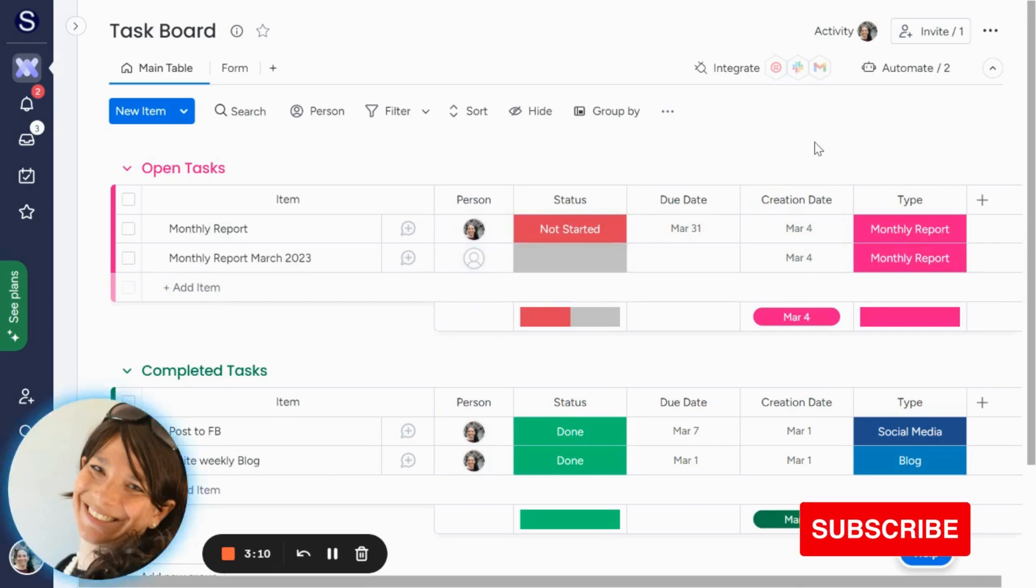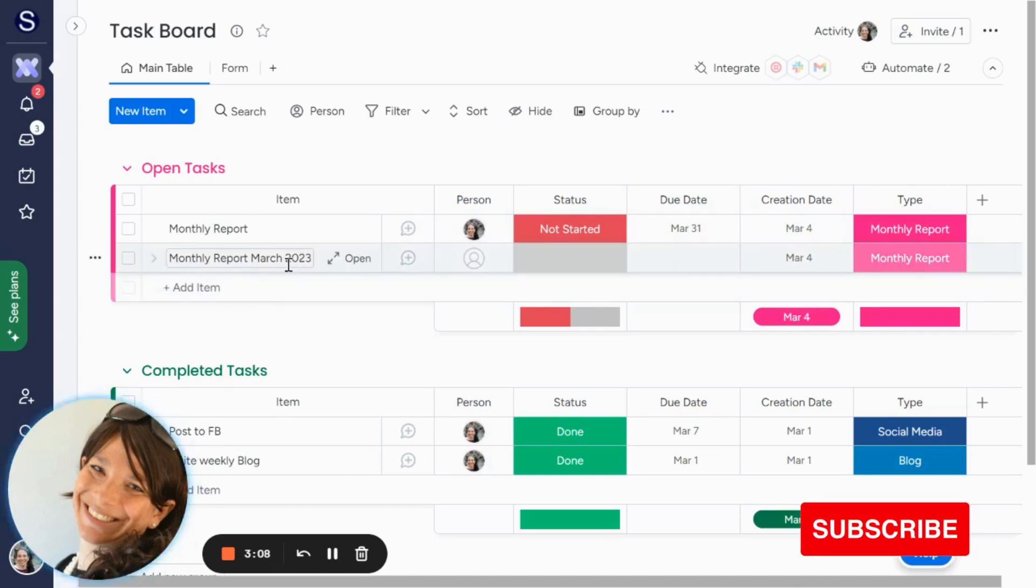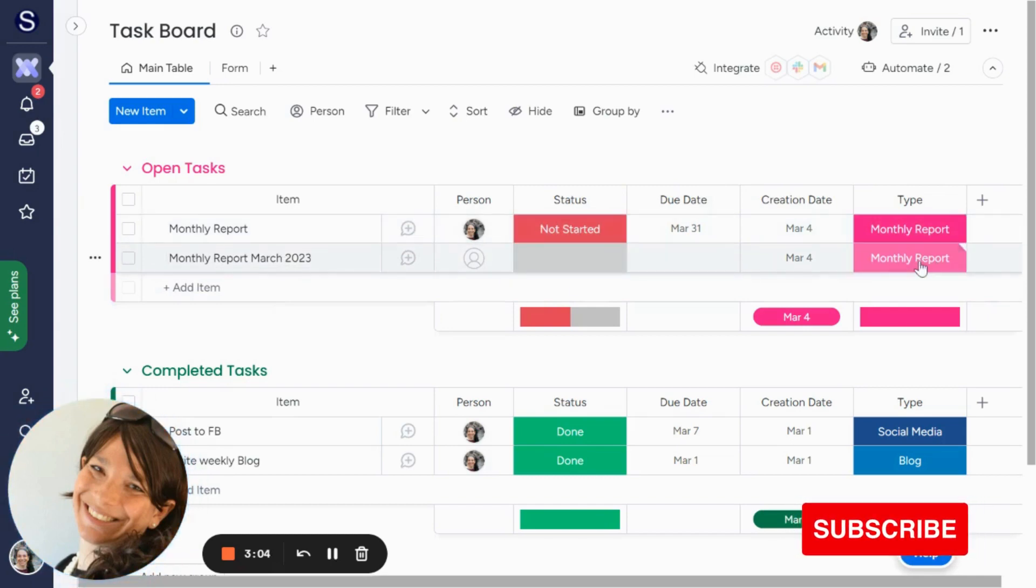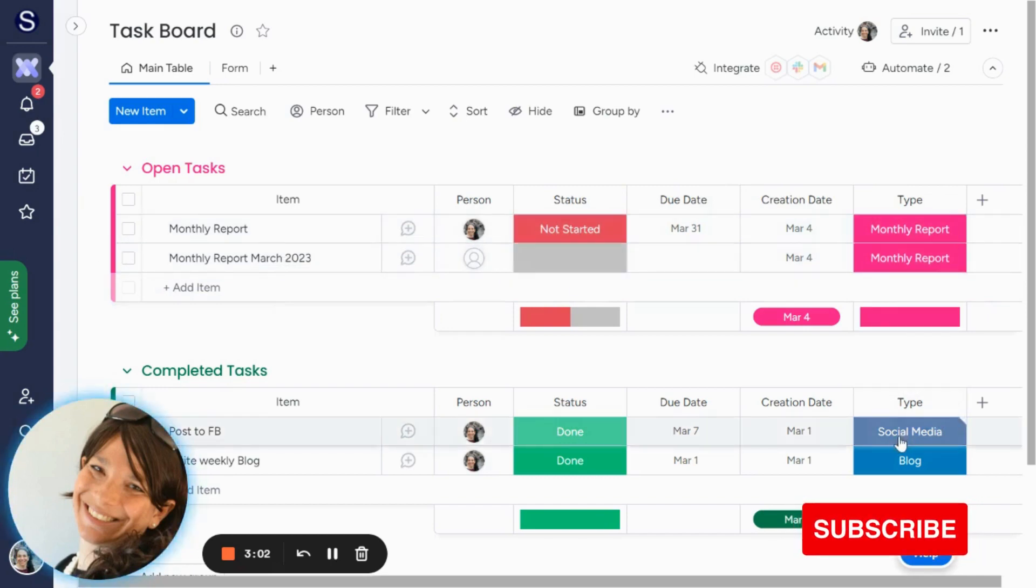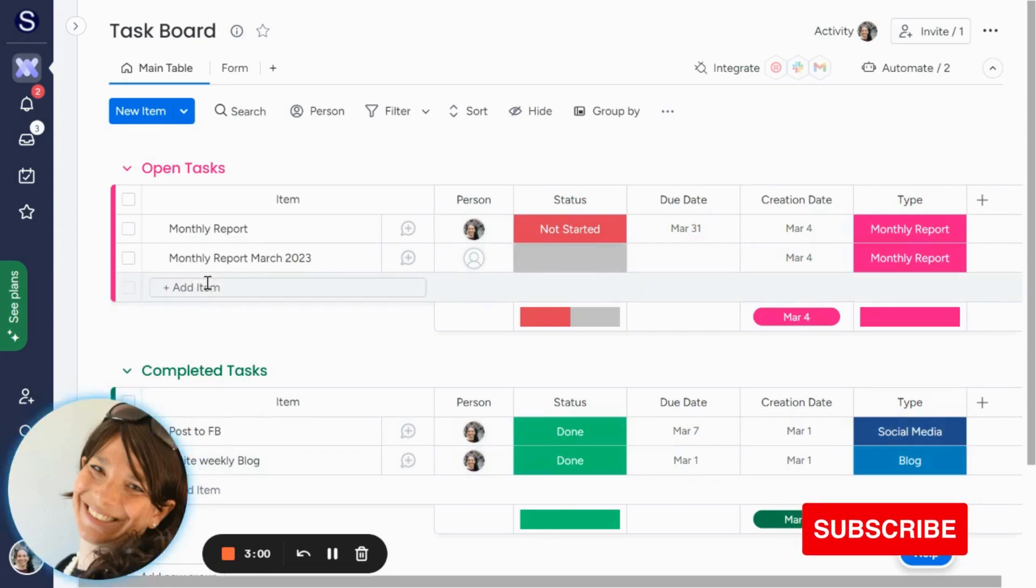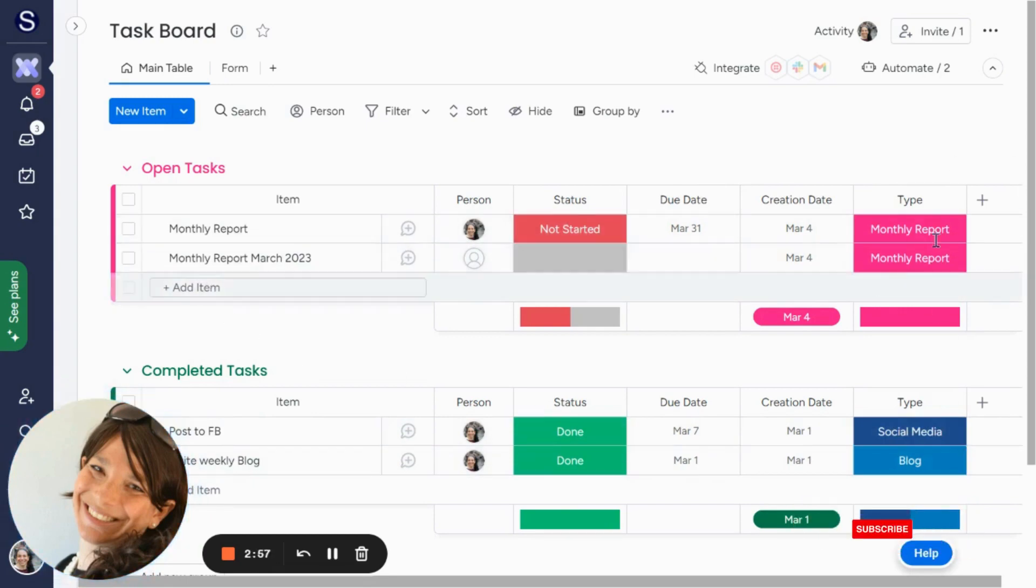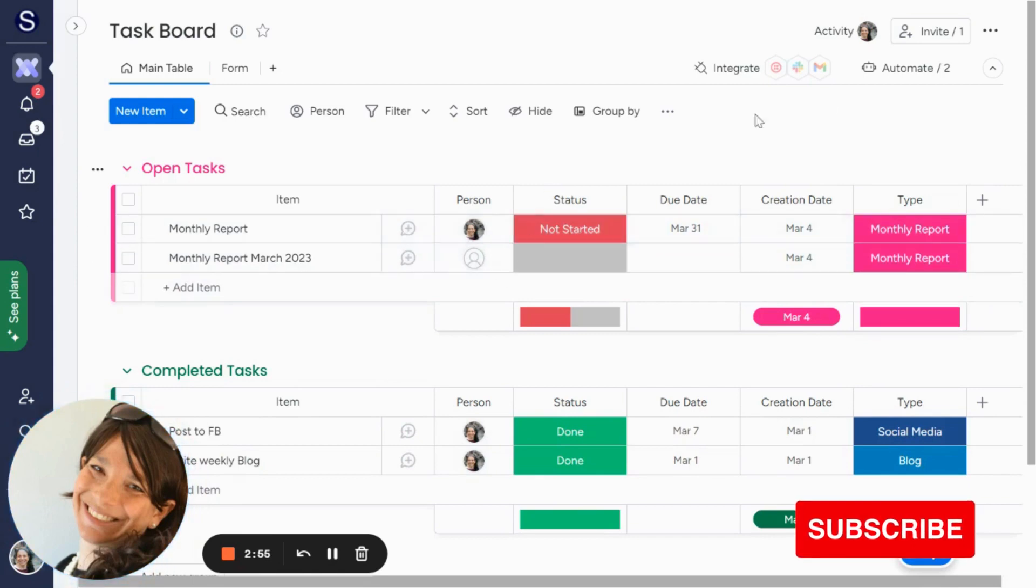The one other caveat that I want to just add is that this date and month, this month and year only needs to be pulled in for monthly reports. Like let's say for social media or a blog, it didn't need to be pulled in. So that was a qualifying factor that we had to take into account.